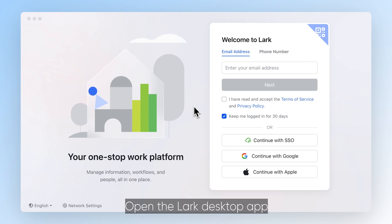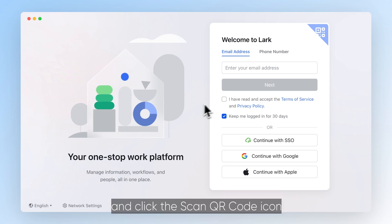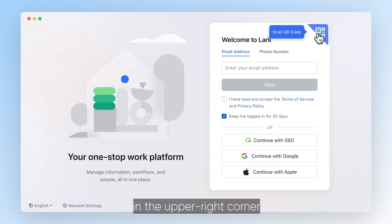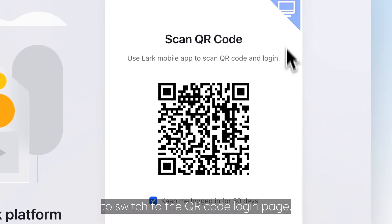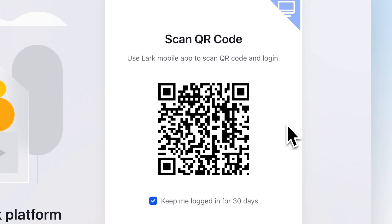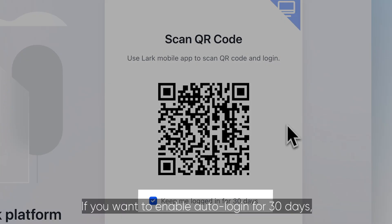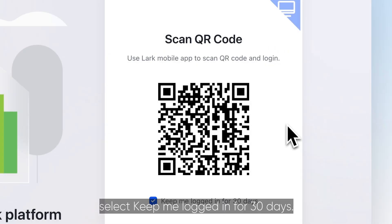Open the LARC desktop app and click the scan QR code icon in the upper right corner to switch to the QR code login page. If you want to enable auto login for 30 days, select keep me logged in for 30 days.